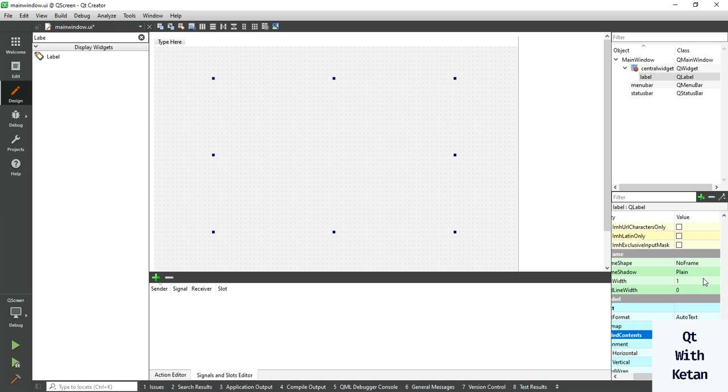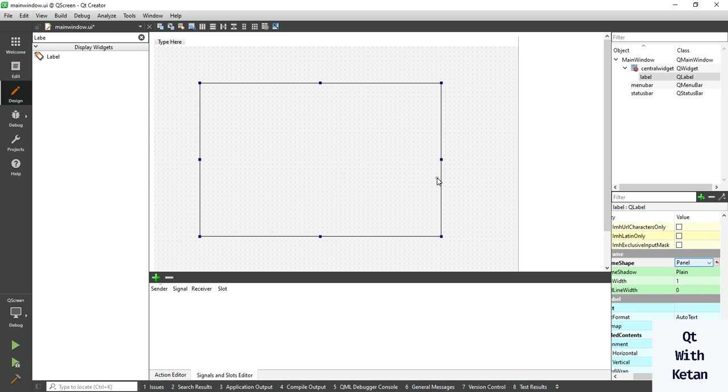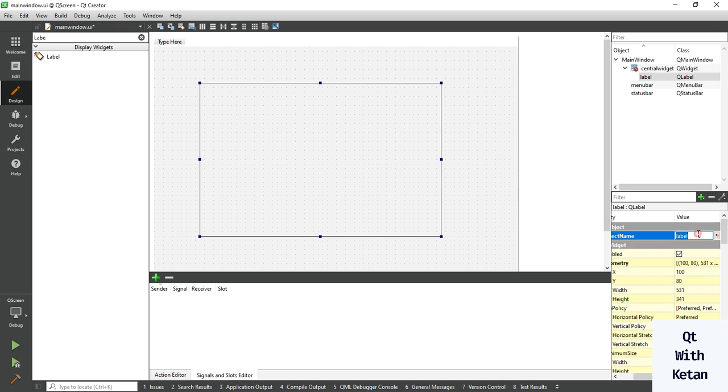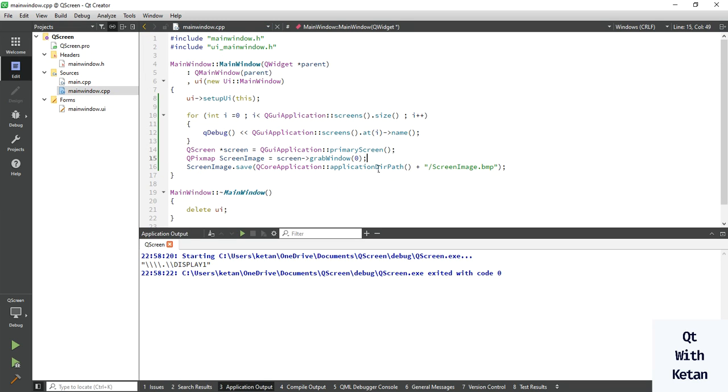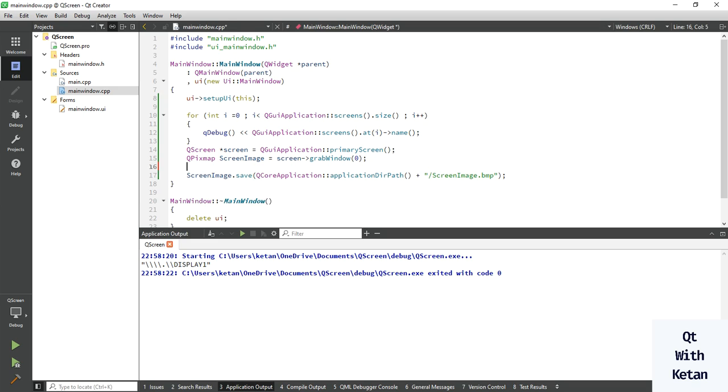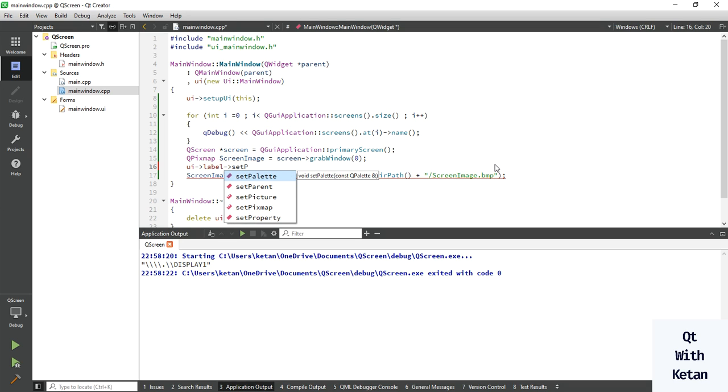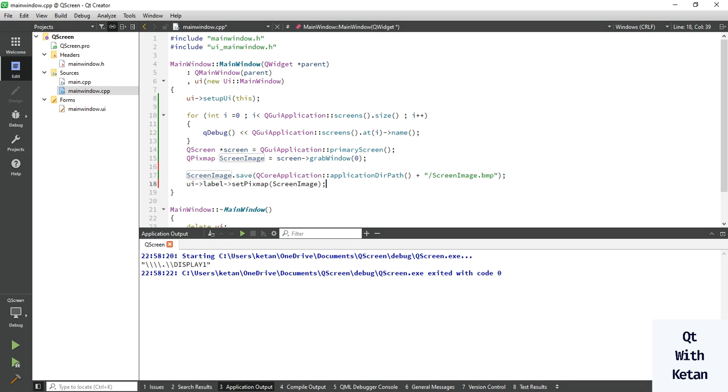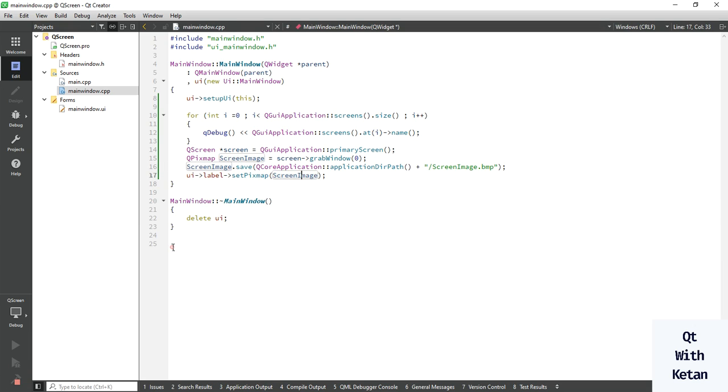Scale content to fit image in our label control and just simply assign the pixmap to your label control. Set pixmap to your label control. Let's run the application.